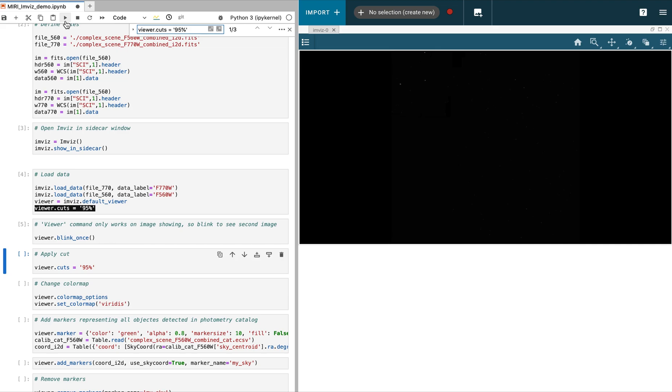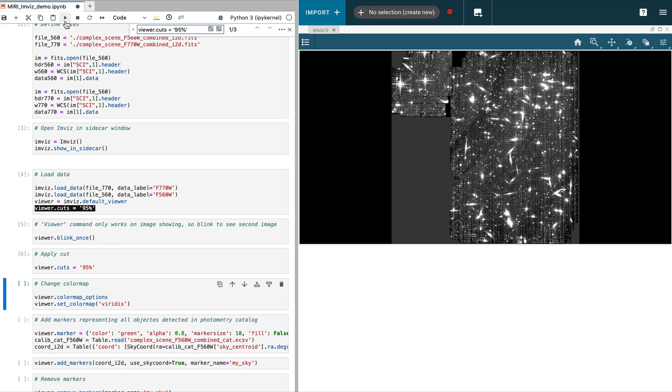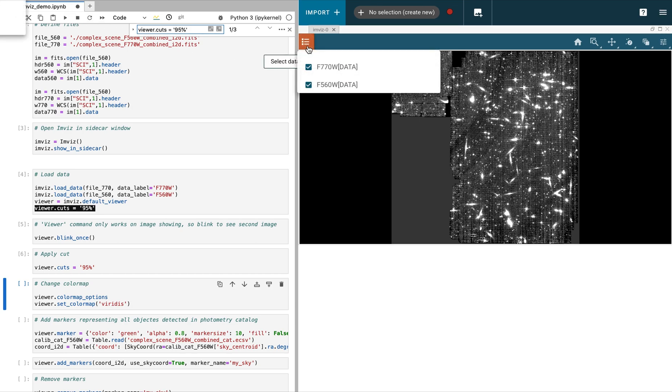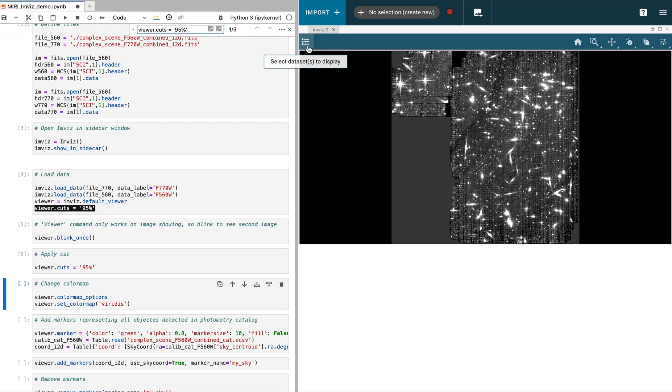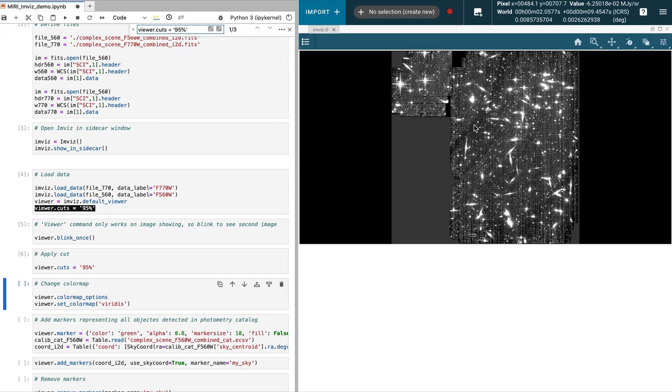To apply a cut to the second image, we can blink the images. Here, we use the notebook to apply a scaling cut of 95%. The command works on the top image currently shown.